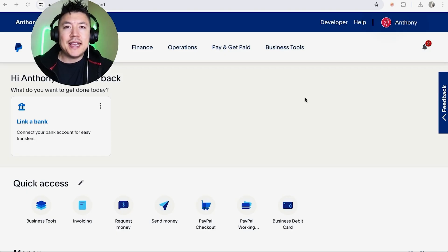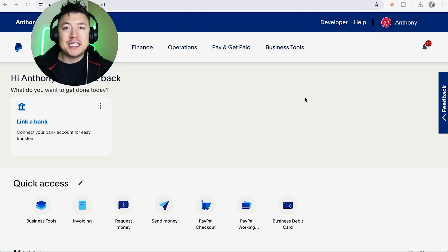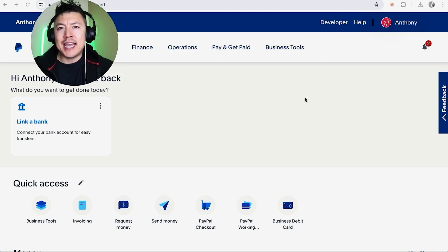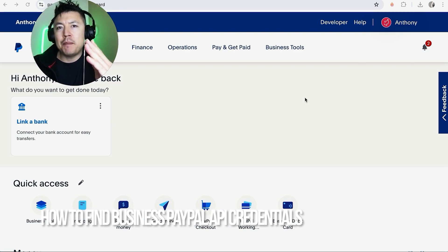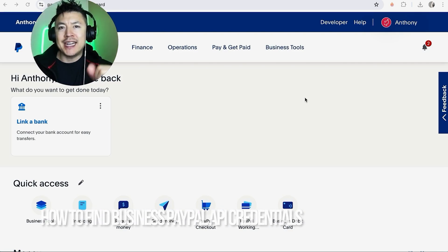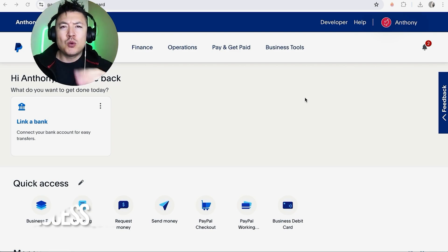Hey, welcome back guys. So today on this video we're talking about your business PayPal account, and more specifically I'm going to quickly answer a question I keep getting a lot on my other video, and that is how do you find your PayPal business API credentials.